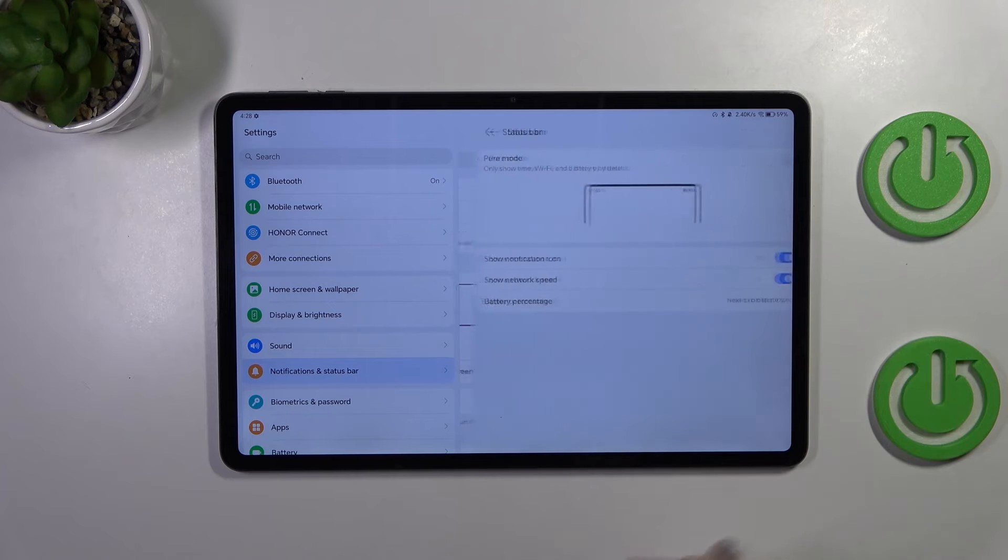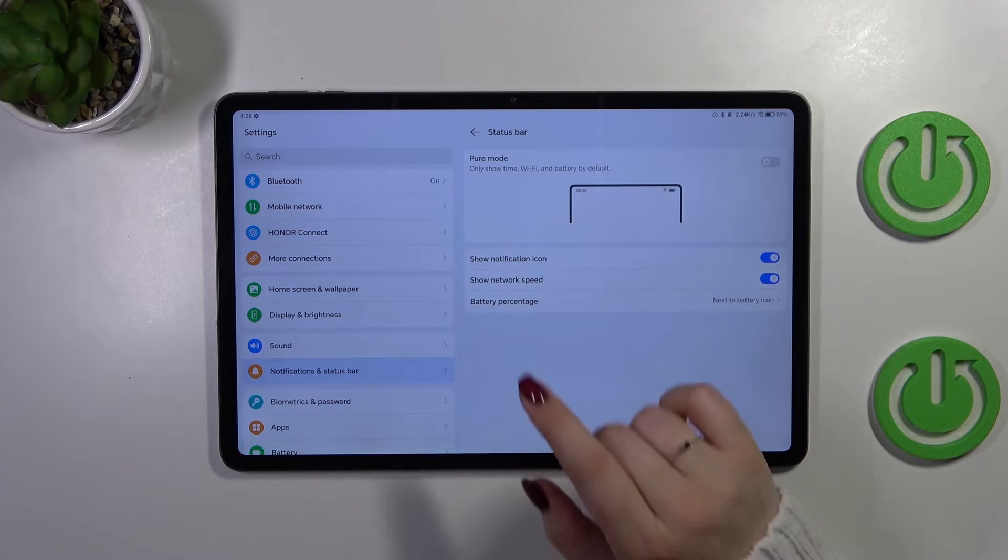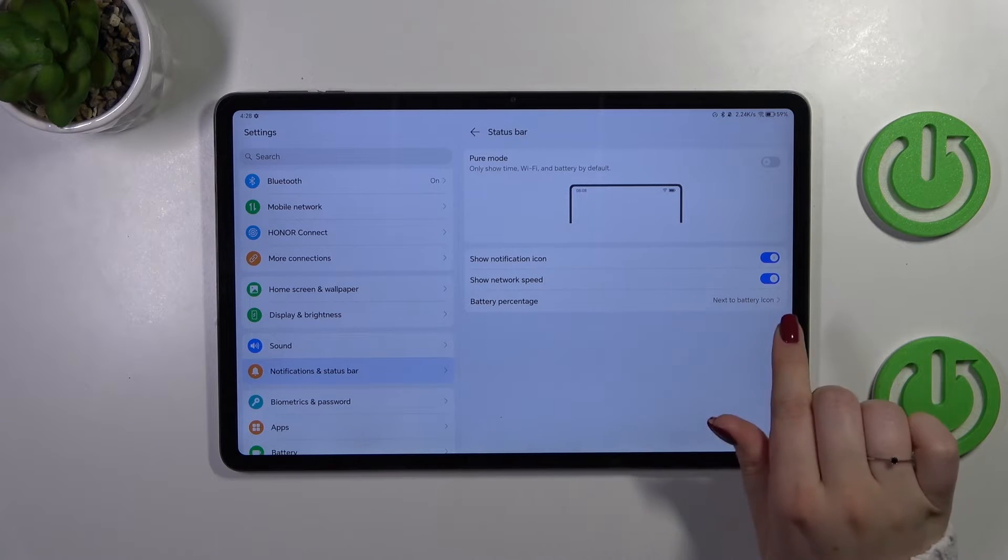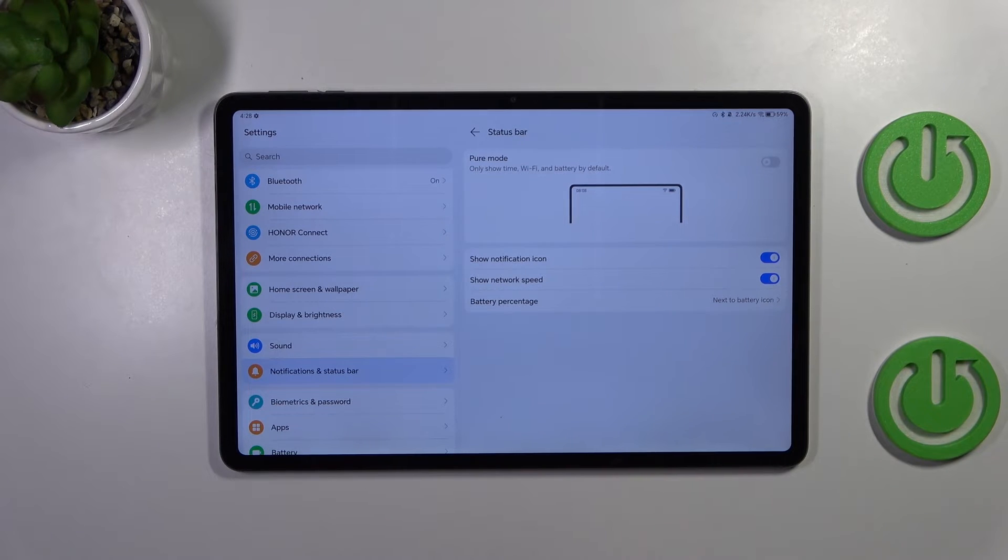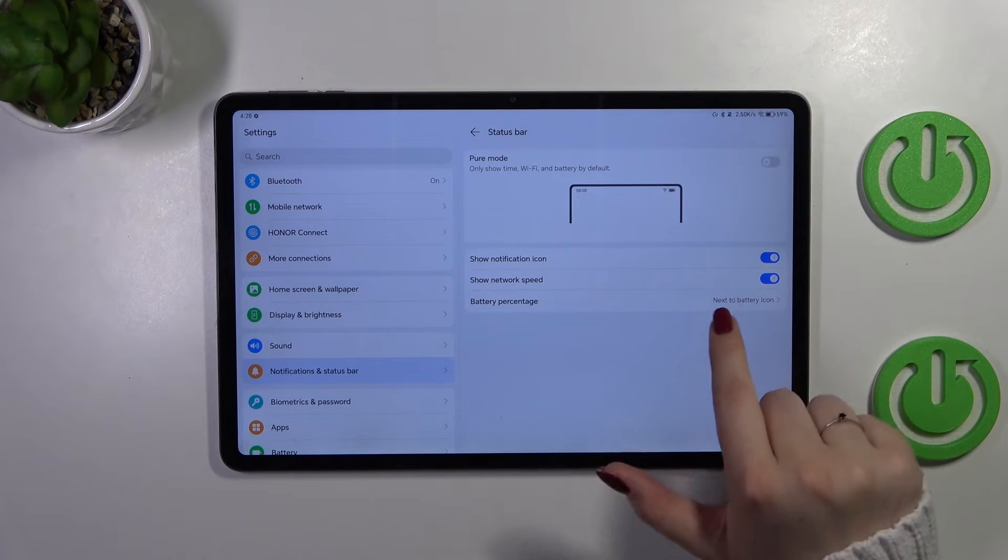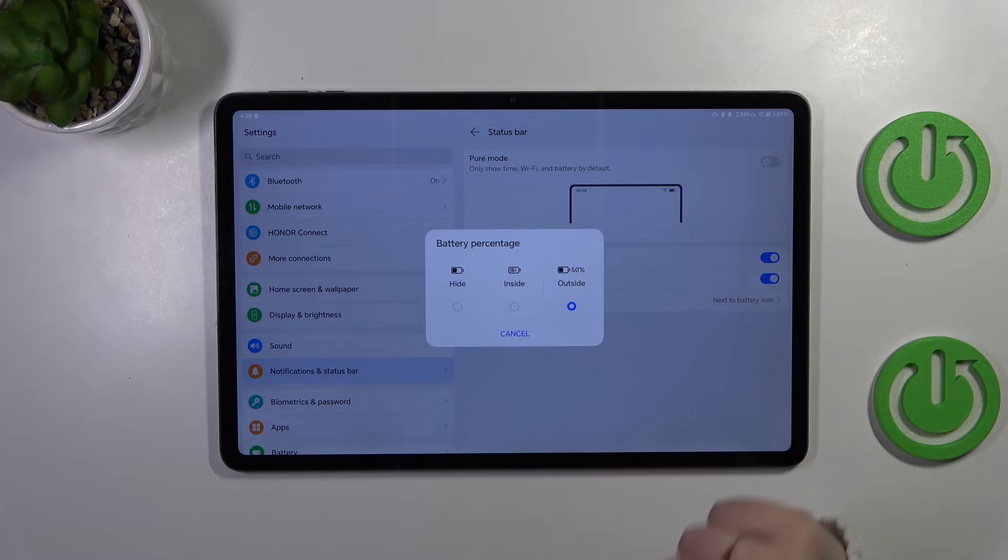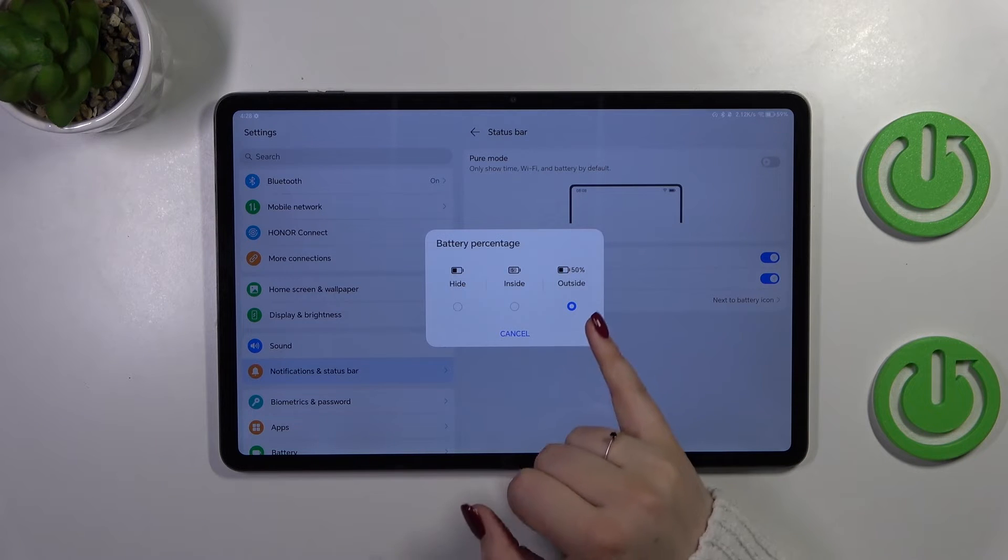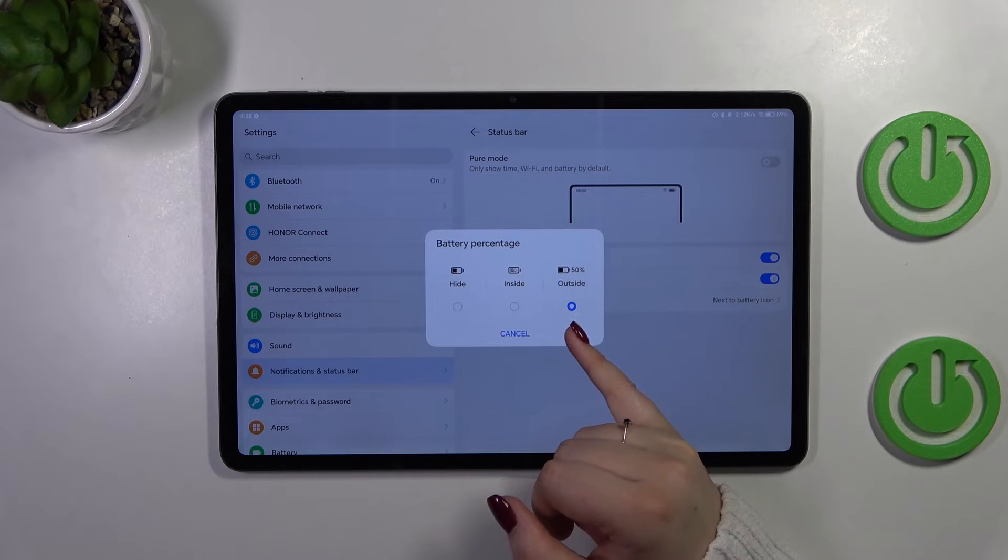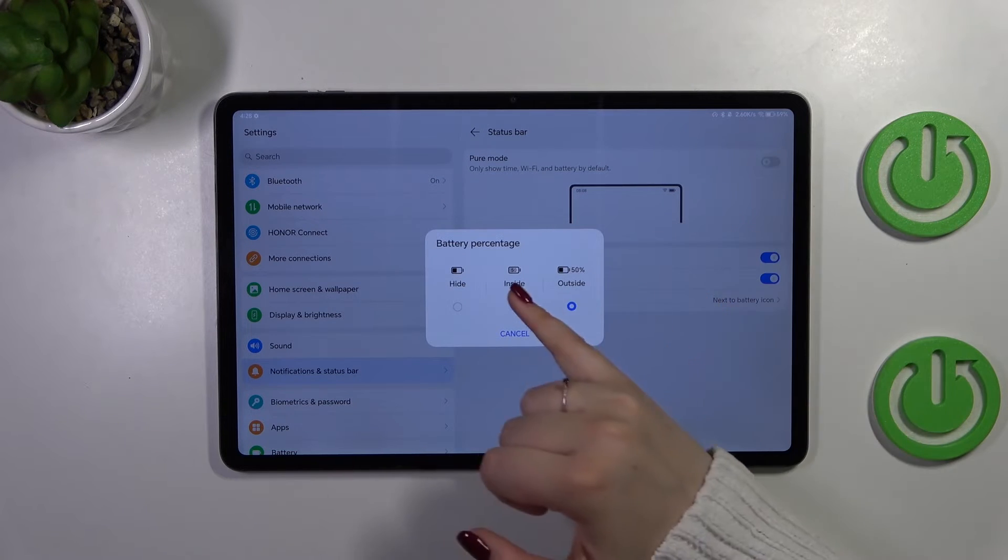Then let's tap on the status bar at the top and as you can see here we've got the battery percentage. Let's tap on it and in this device we've got three different options outside the battery icon which is currently applied in my case.